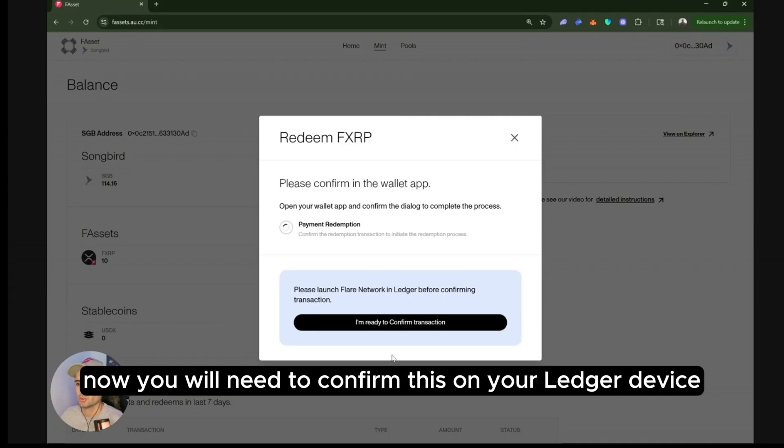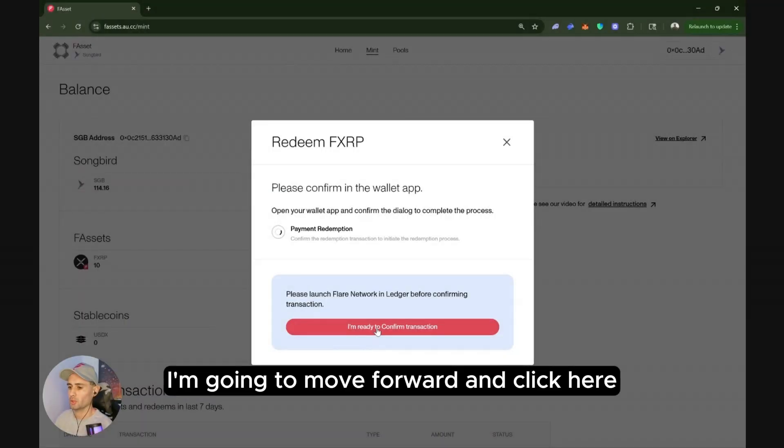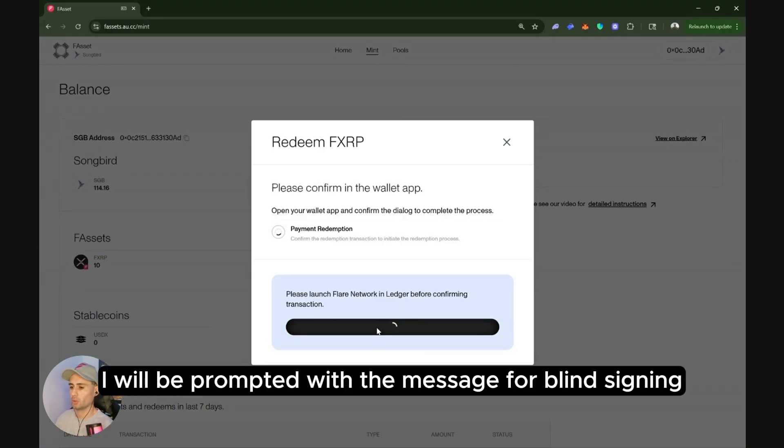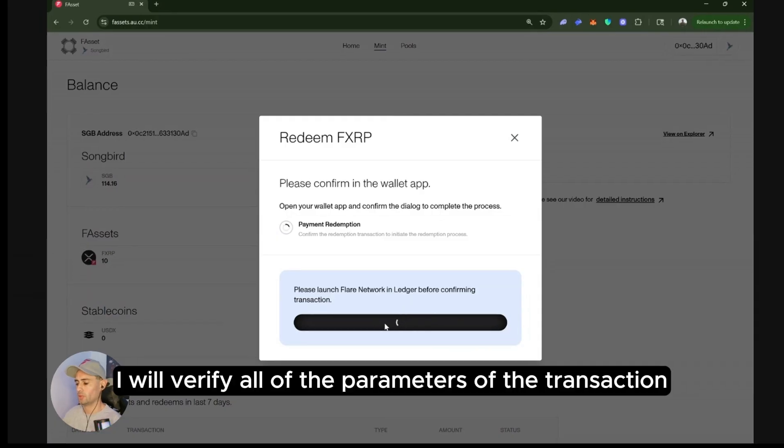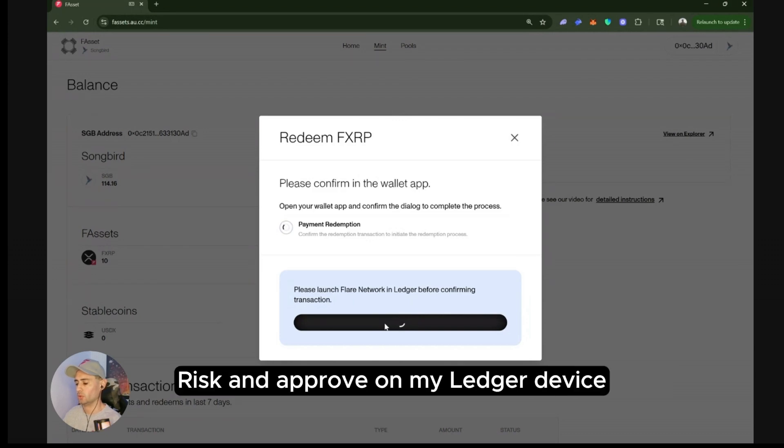Now you will need to confirm this on your Ledger device. So I'm going to move forward and click here. Again, I will be prompted with the message for blind sign in. I will verify all of the parameters of the transaction and then click on accept risk and approve on my Ledger device.